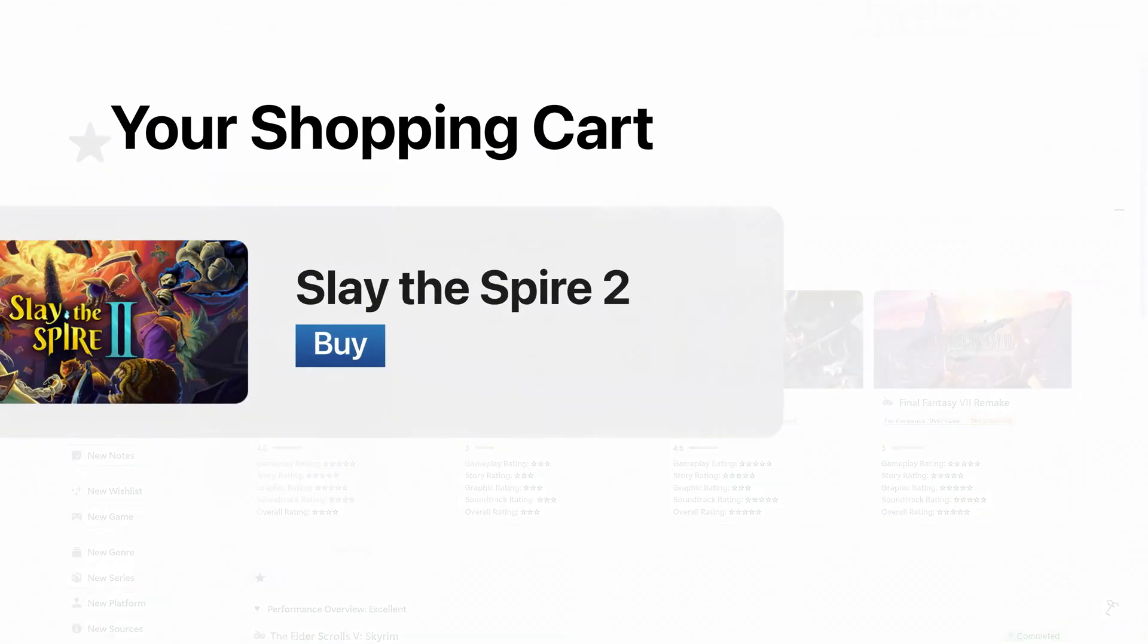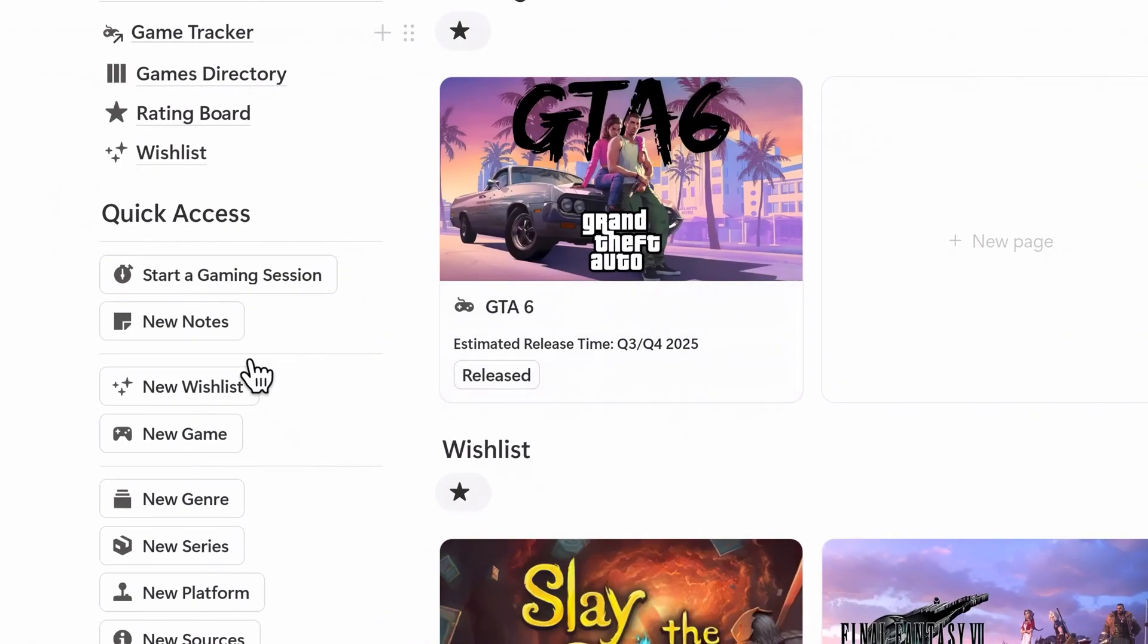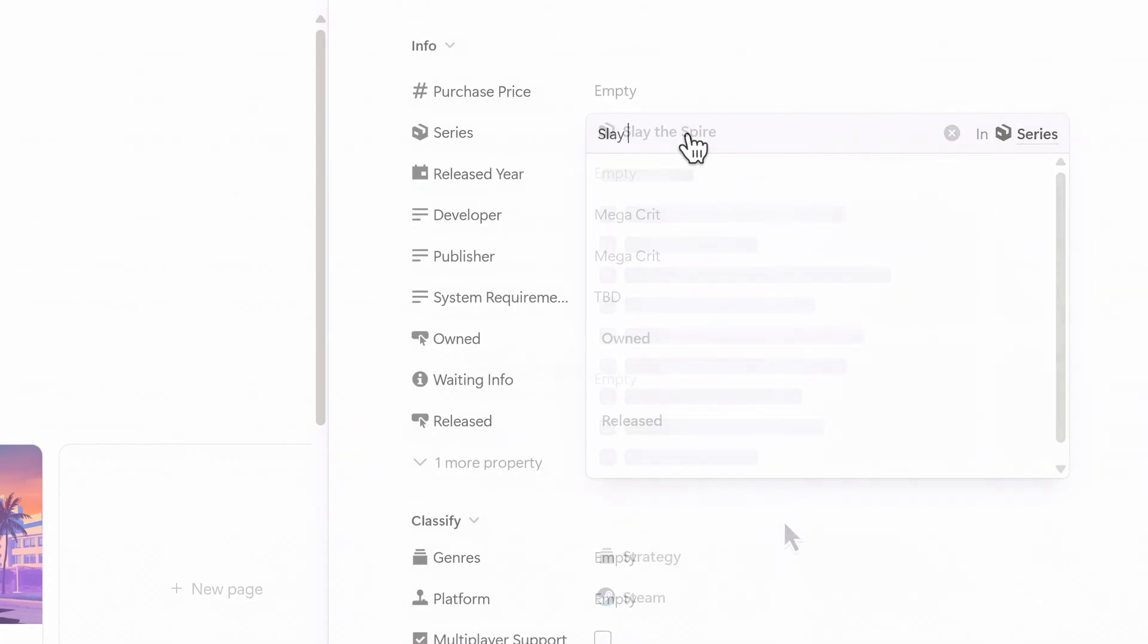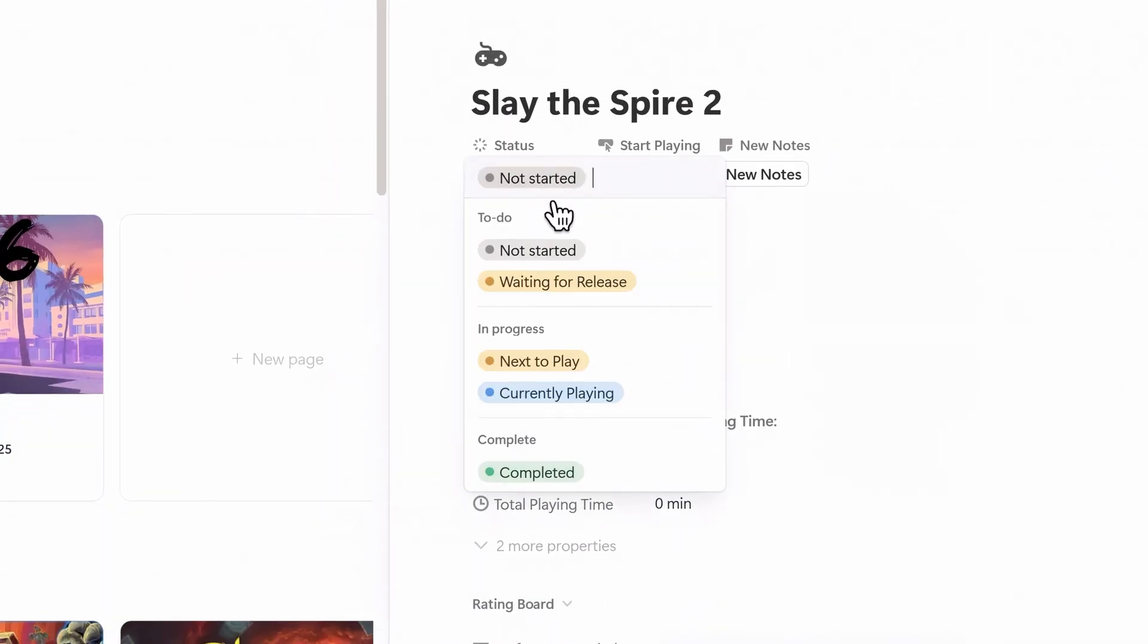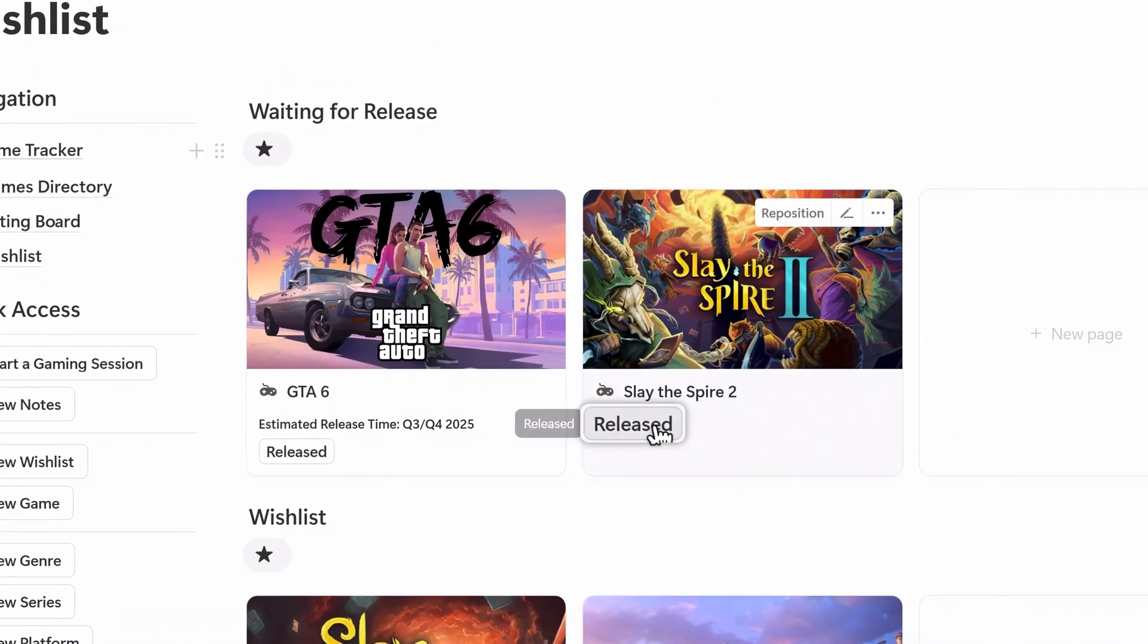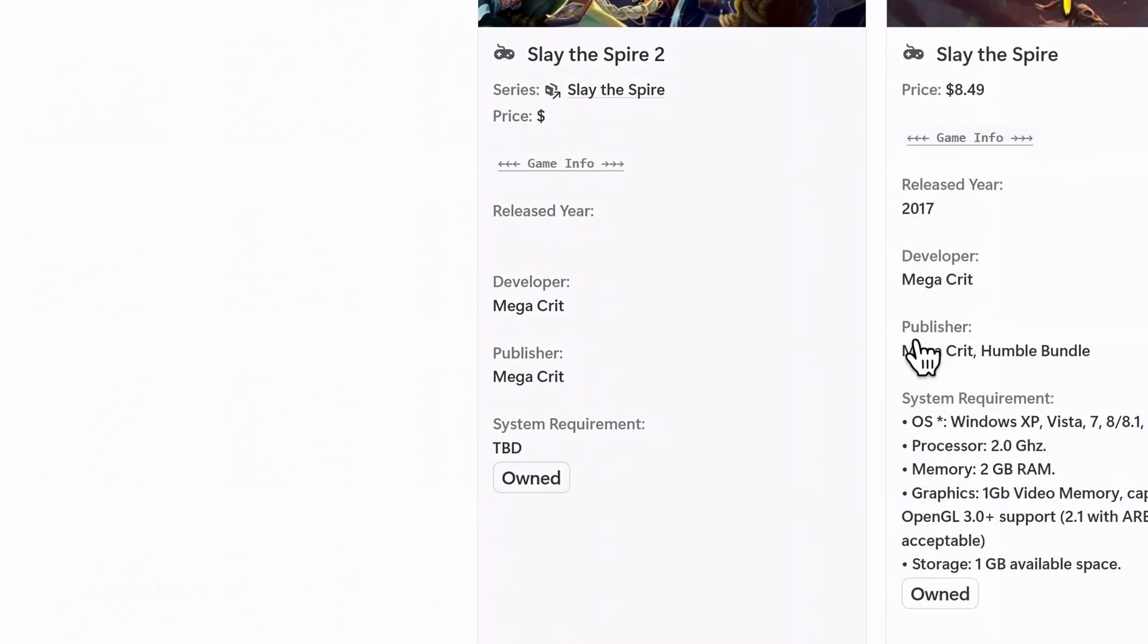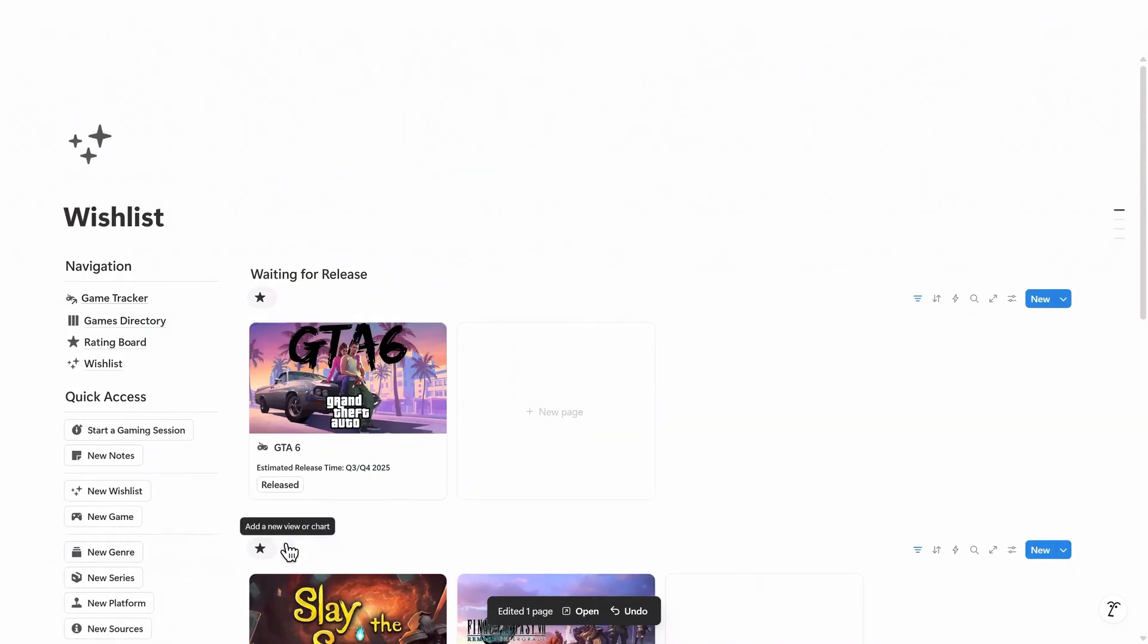For any games you're interested in but haven't bought yet, navigate to the wishlist page. Click the new wishlist button and fill in the game info. If the game hasn't been released yet, set its status to waiting for release. This game will then appear in a separate waiting list. Once the game is released, hit released, and if you buy it, click owned. The system will then move it into your game library for tracking. This flow makes it easy to plan your purchases and stay on top of upcoming launches.